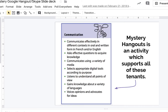A mystery hangout is an activity which supports the following learning strategies that can really engage your students. Students will learn how to effectively communicate in different contexts in oral and written form, learn how to ask effective questions to acquire knowledge, and select appropriate digital tools according to the purpose of the learning. Essentially, mystery hangout is where students connect with other students around the world and engage in a series of questions, creating powerful learning that extends beyond the four walls of the classroom.